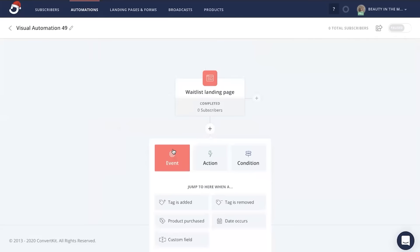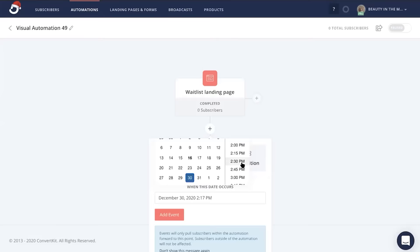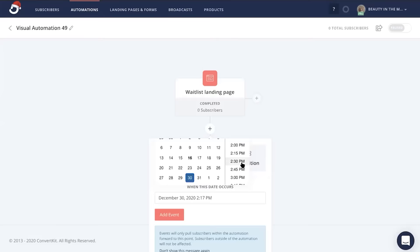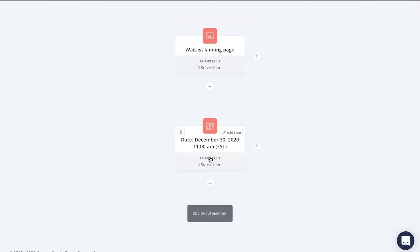click date occurs, and put in the date that you're planning to launch your product and service along with the time as well. From here, click add event. Now what's going to happen is those that are on your waitlist will not be moved through this automation until your date, your product launch date that you've inserted in this automation.